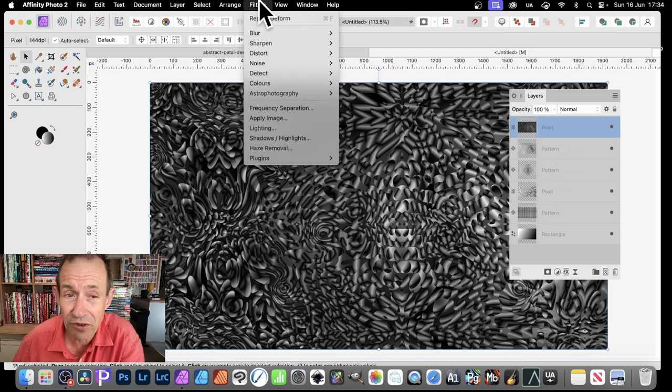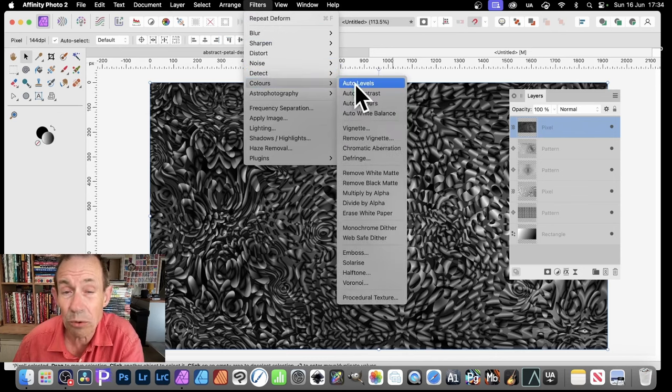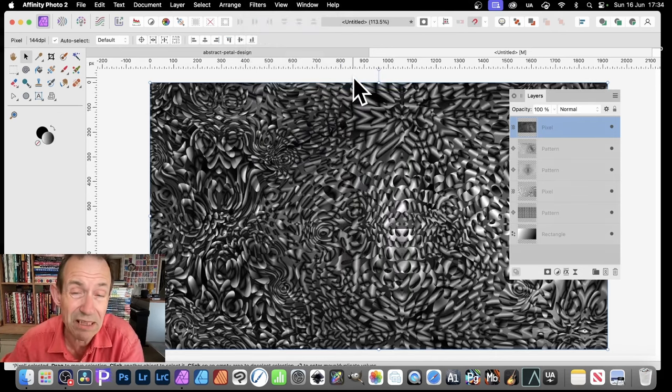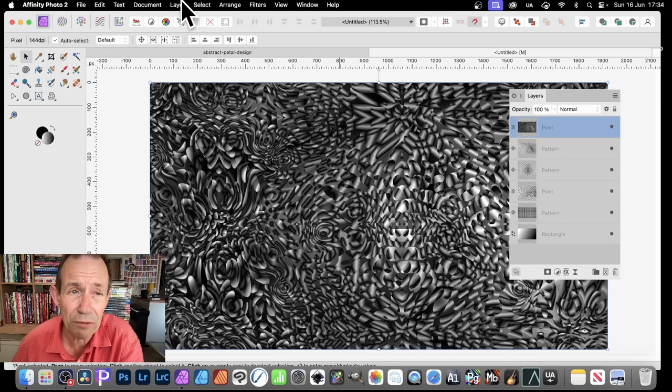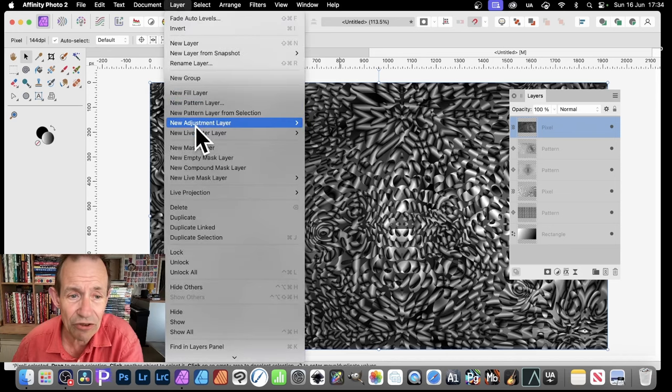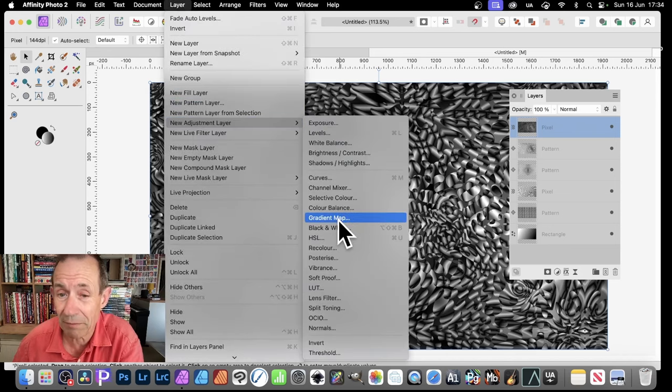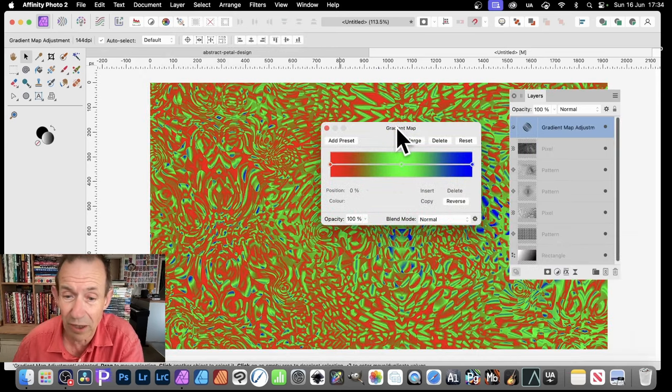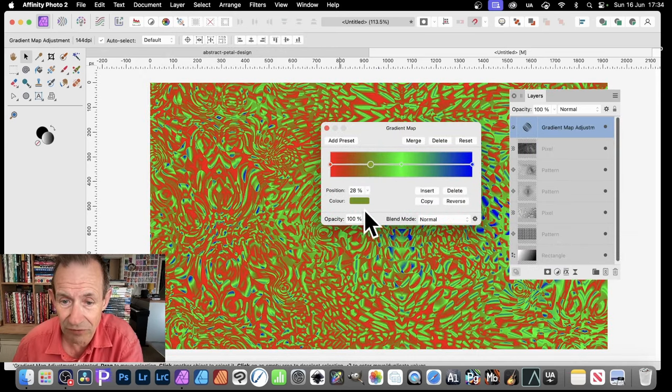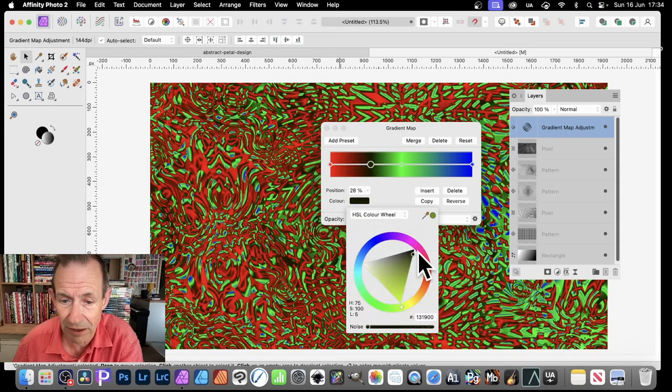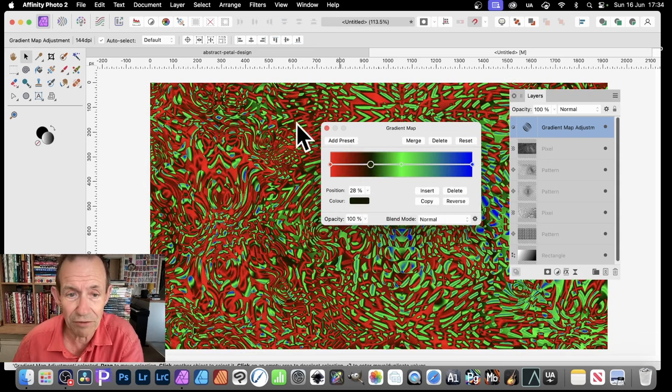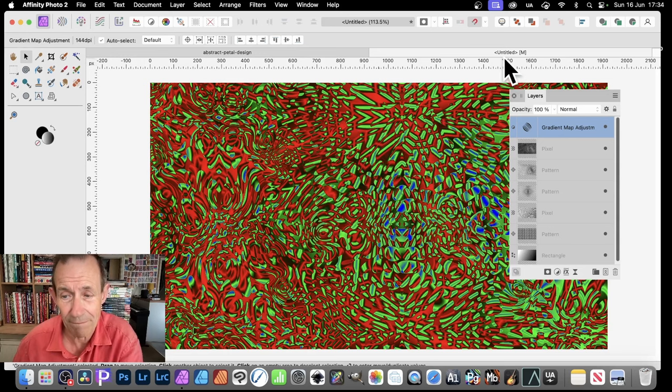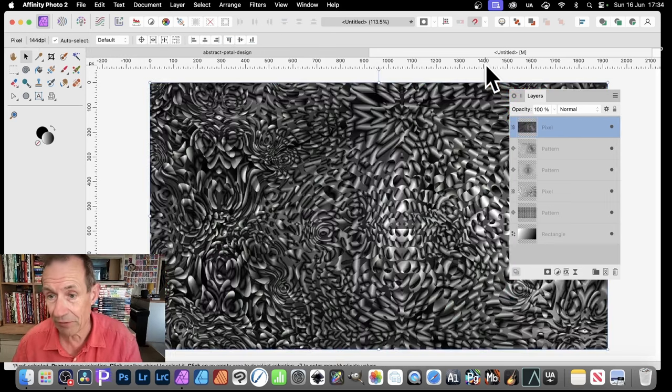Also, you can go to Filters, Colors, and Auto Levels. Sometimes creates a slightly better result. Also, Layer. And down here to New Adjustment Layer. And you can use things such as Grading Map. So Grading Map, default one, not particularly a favorite of mine. But still, you can also add others there. So just maybe go there. Go with black. And you can create a really weird, sort of unusual design like that. Or just remove that.